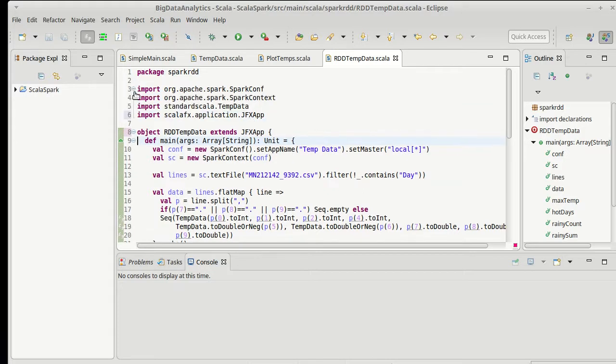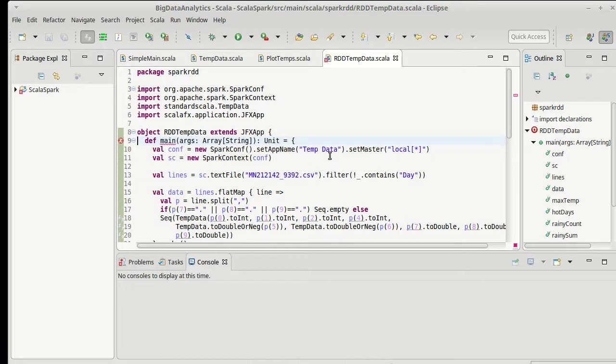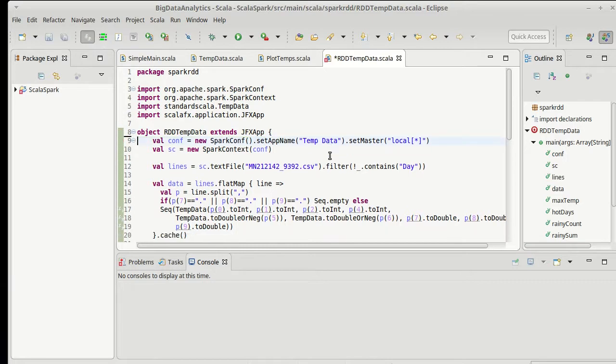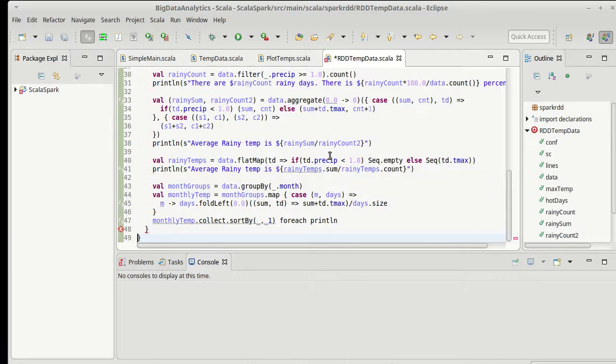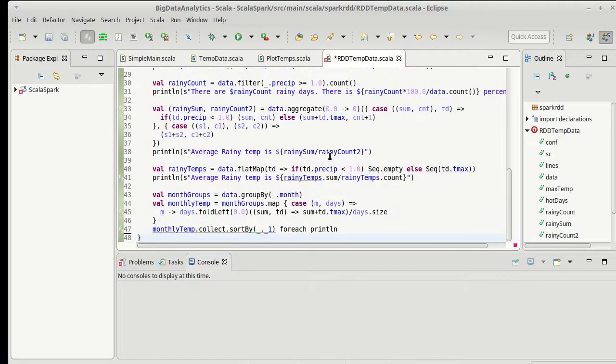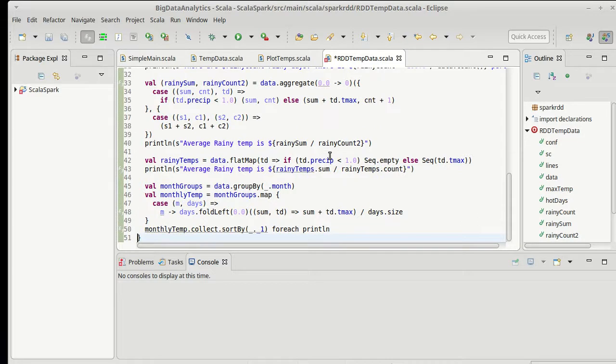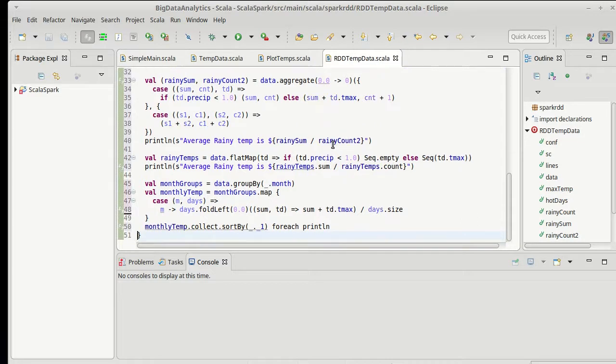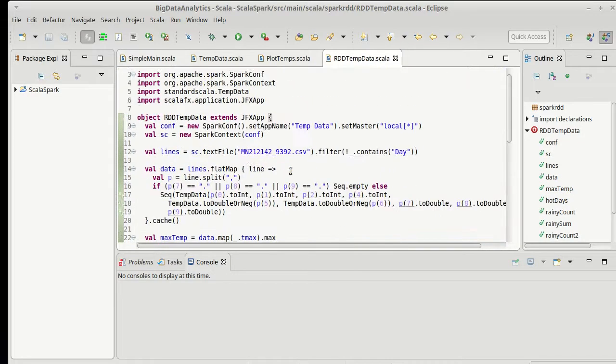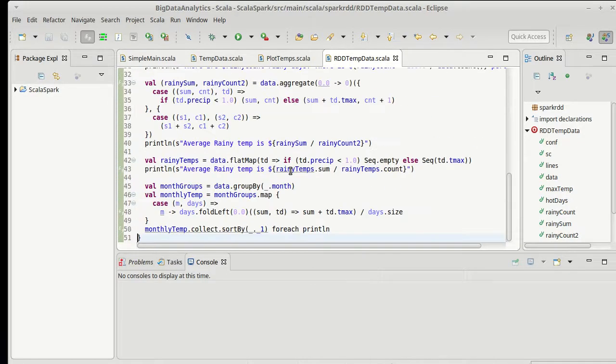And if we look here, you'll see this is the ScalaFX jfxapp. For this to be happy, I need to get rid of the main now because jfxapp includes its own main. I reformatted everything.